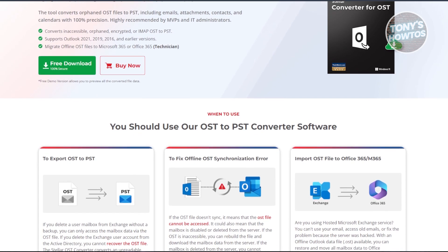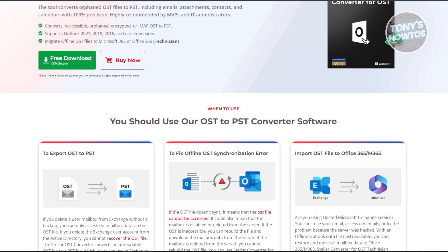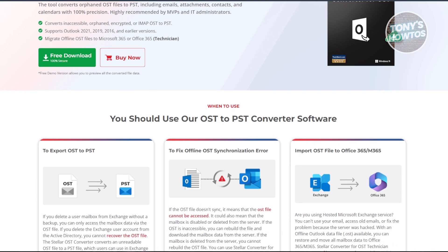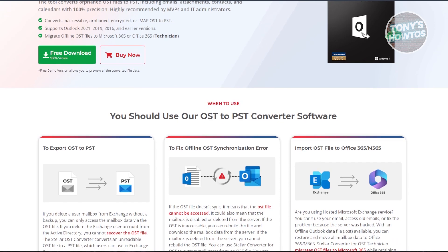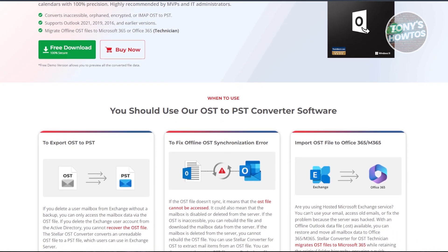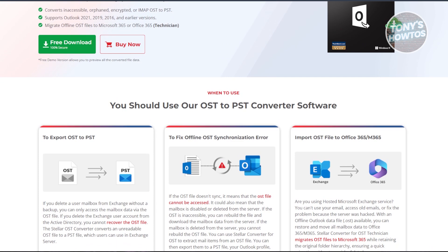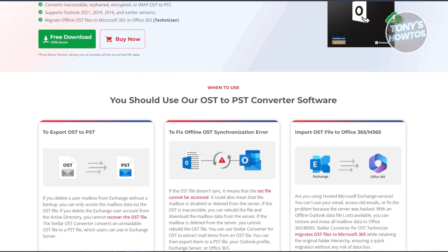If you're ever stuck with a locked or inaccessible OST file here, converting it to PST is your best move. And Stellar makes that process incredibly simple and reliable.